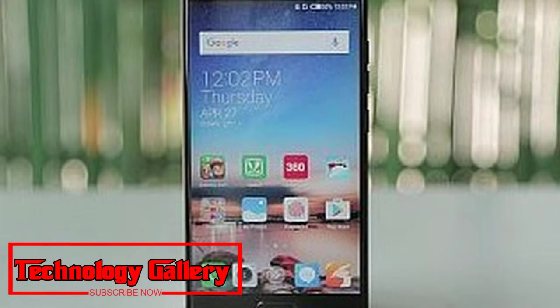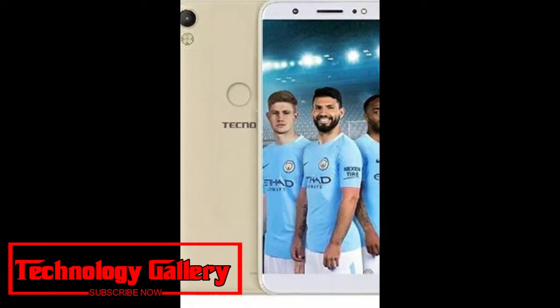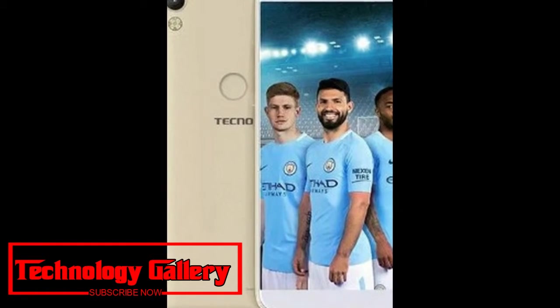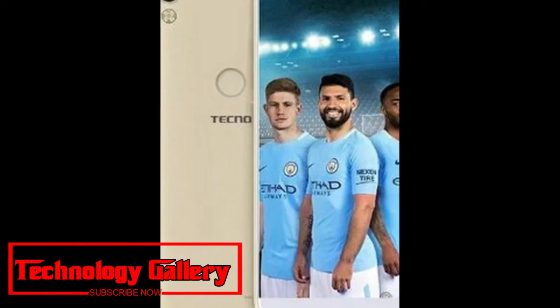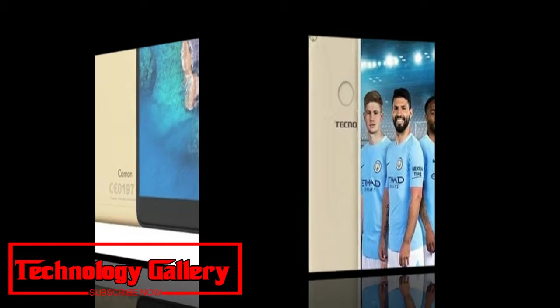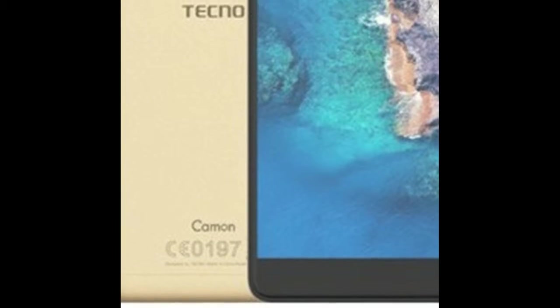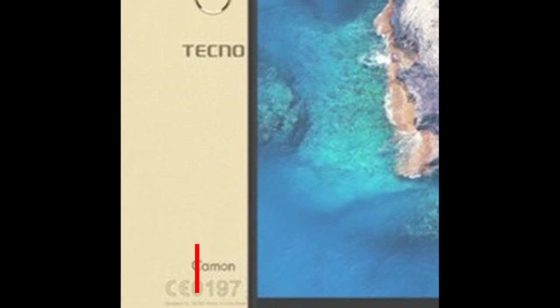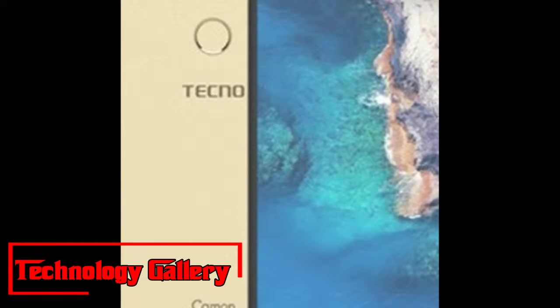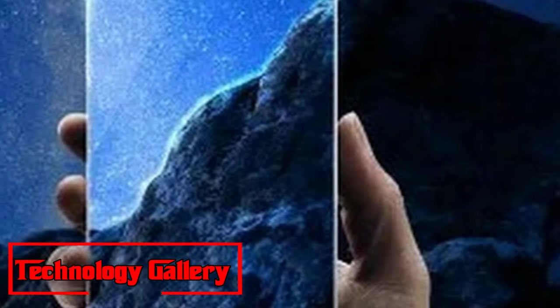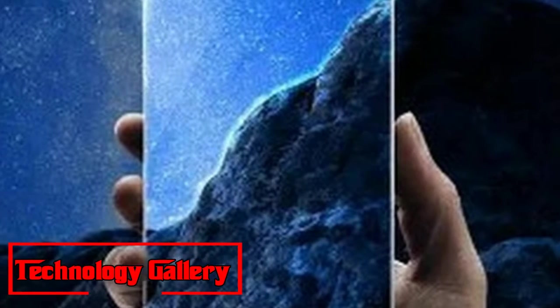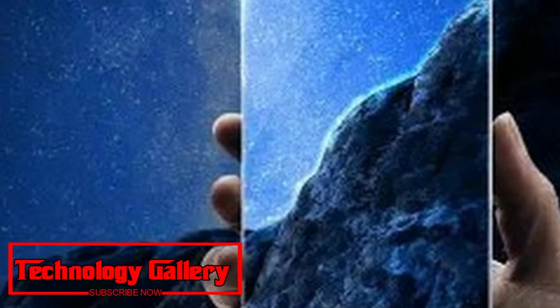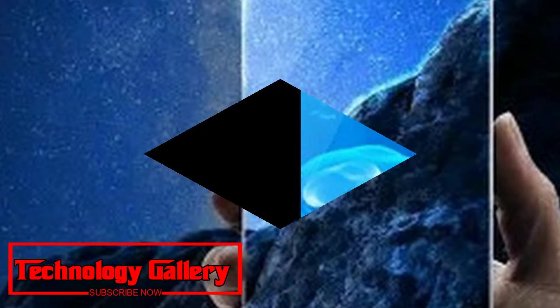On the camera front, all the new Tecno Camon phones feature dual rear camera arrangements which are vertically stacked, and also a single front camera. Camon i2 offers a 13MP plus 2MP dual rear camera setup, and an 8MP front camera.